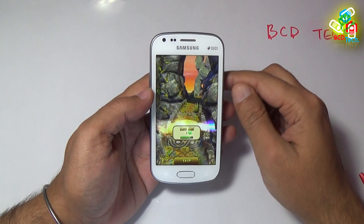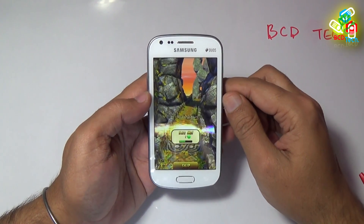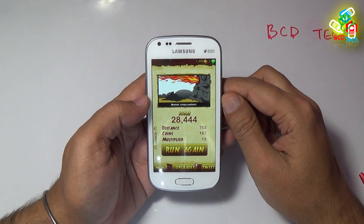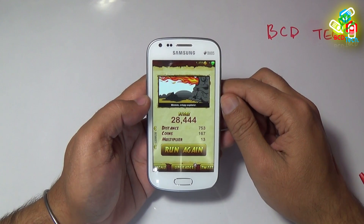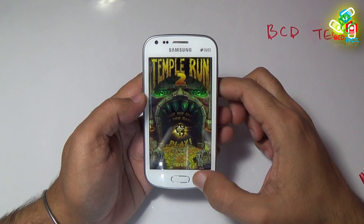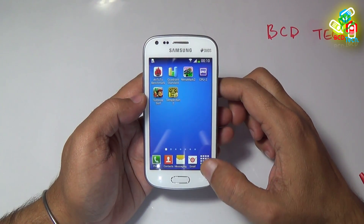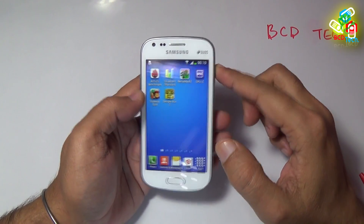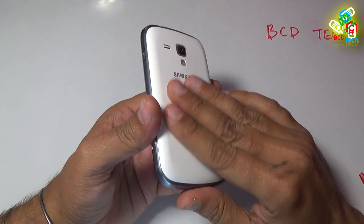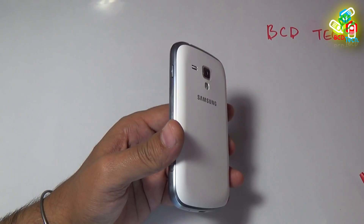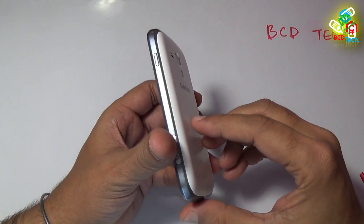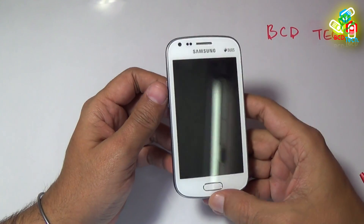I have crashed. So Temple Run 2 runs without any problem on this Galaxy S Duos 2. I also missed the multi-touch test — this phone has only two-point touch. In conclusion, this phone is better in performance compared to the Galaxy Trend, Galaxy Star, and Galaxy Star Duos. This completes the performance review of the Samsung Galaxy S Duos 2.